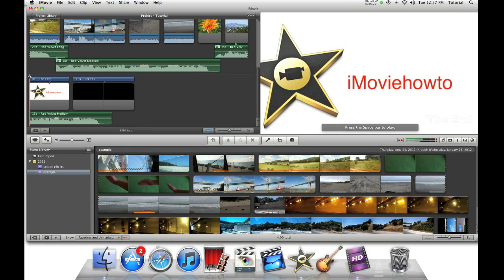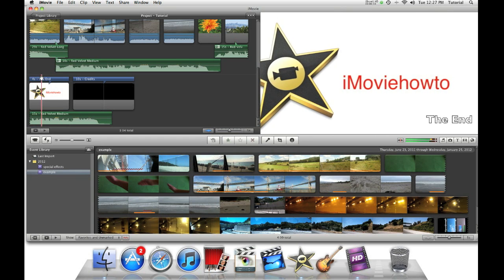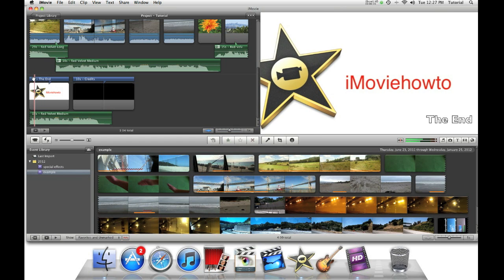Hey guys! This is iMovieHowTo here with a quick tip. Have you ever wondered how to adjust the length of the fade in fade out effect on iMovie text?